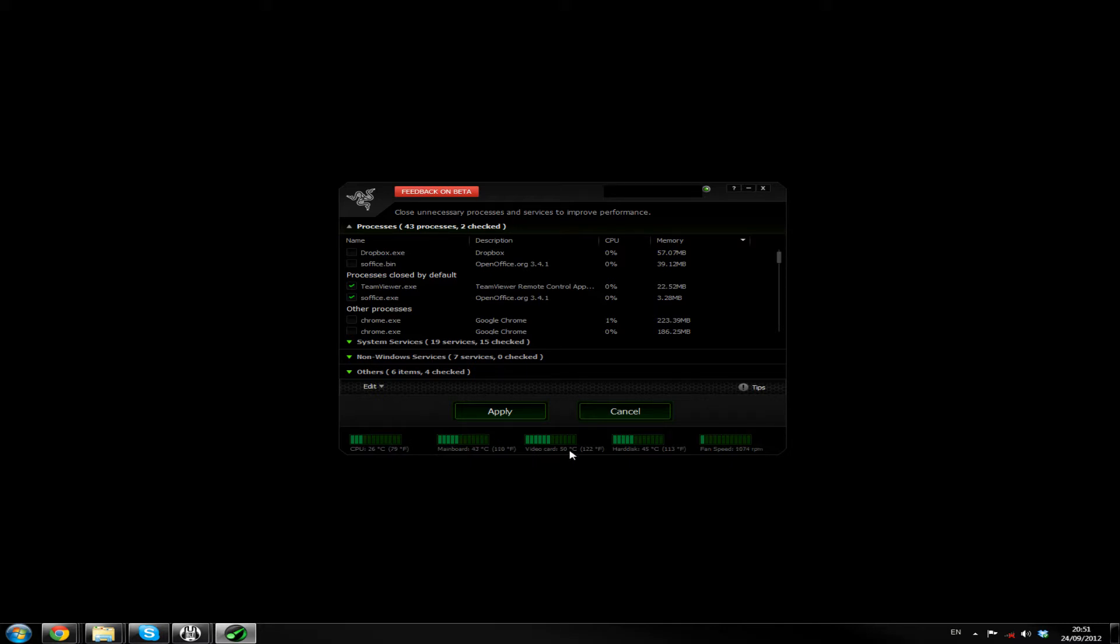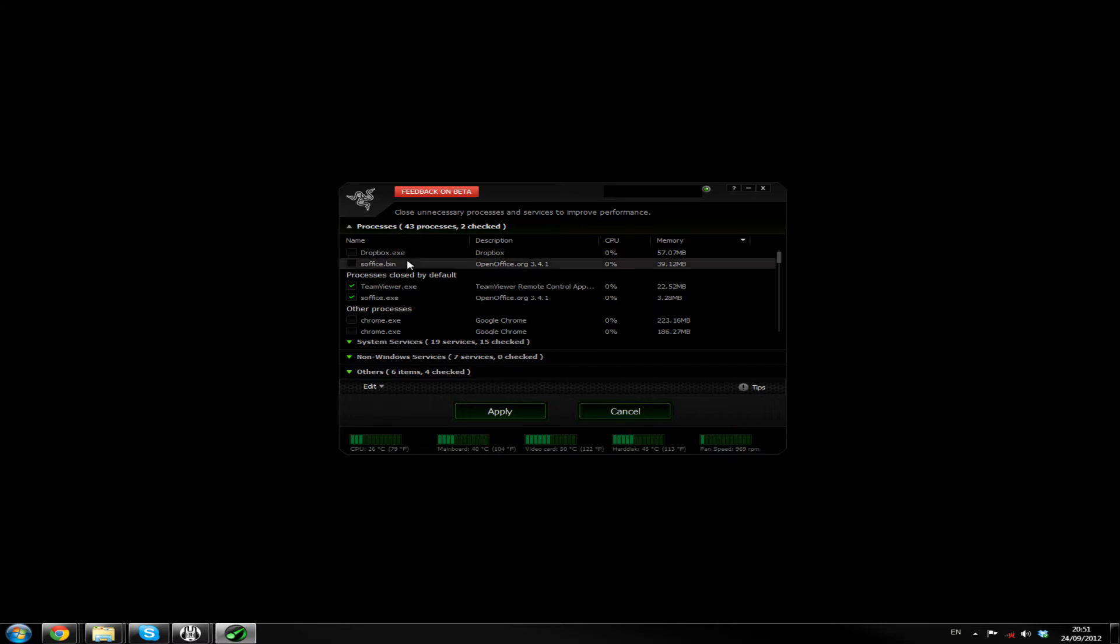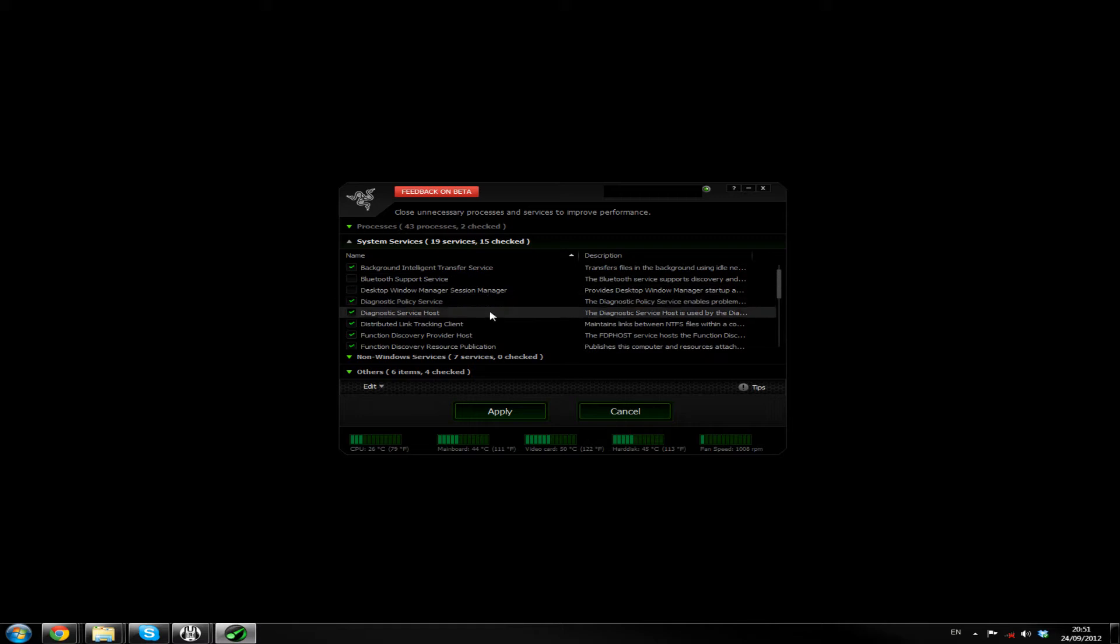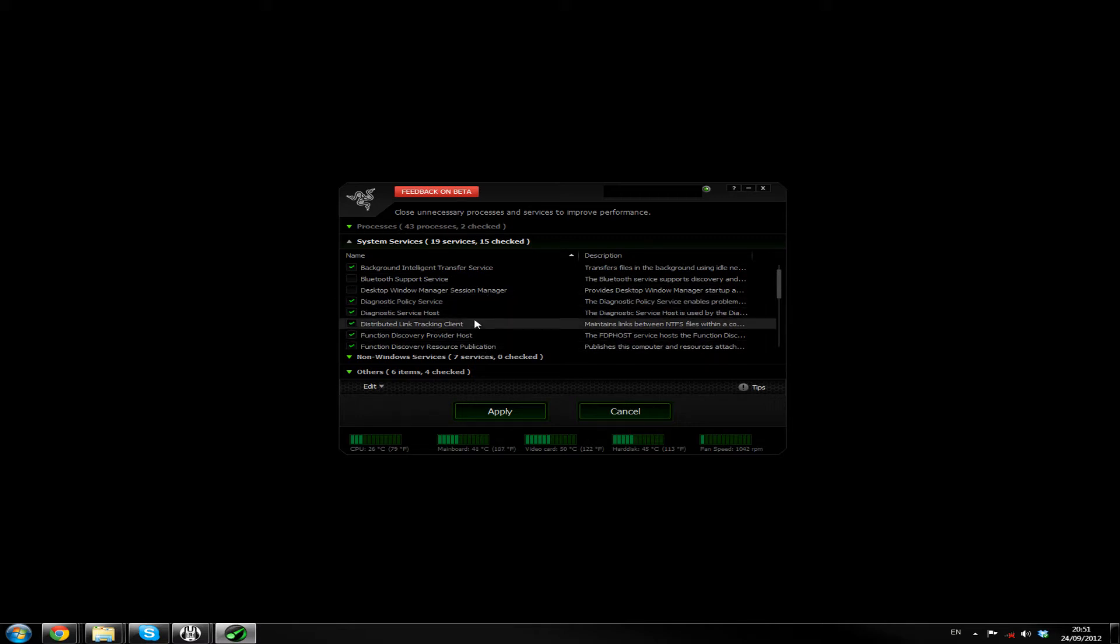Video card, 50. Yeah, that's about right. Hard Disk, 45. I have no idea. I don't have anything for that. And Fan Speed, again, no idea. Let's see. System Services, no idea.